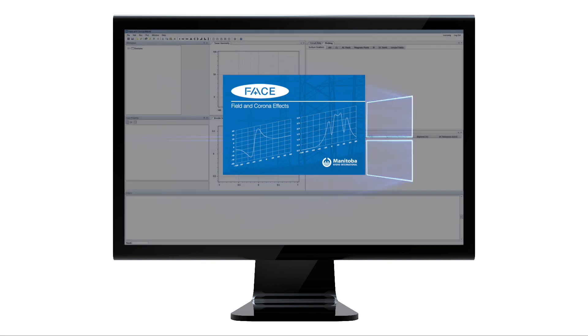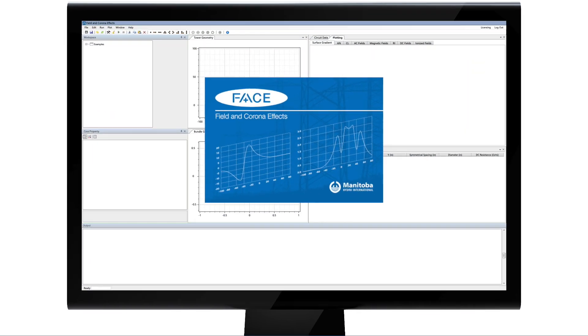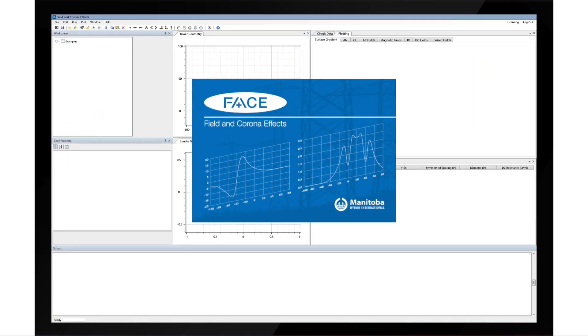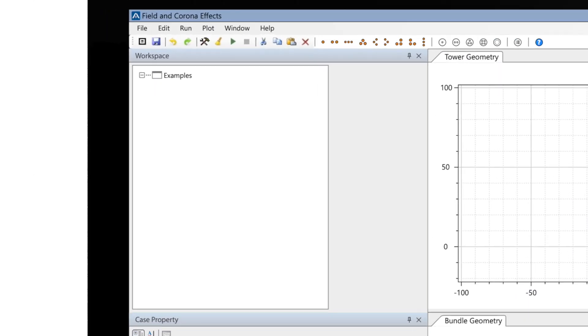FACE has an intuitive and easy-to-use graphical user interface. You can easily create transmission line configurations and enter their data.